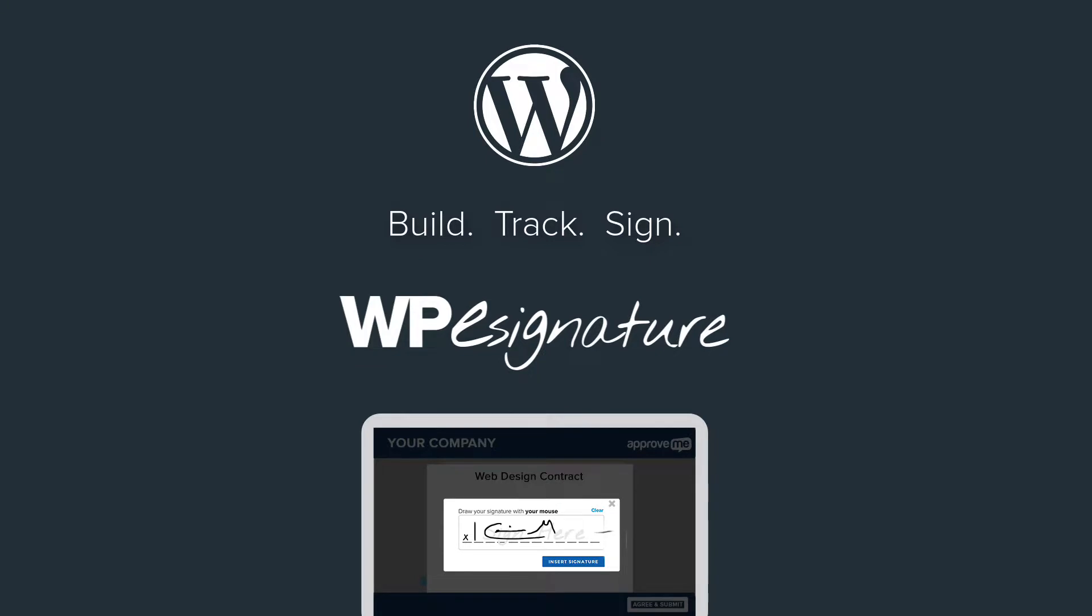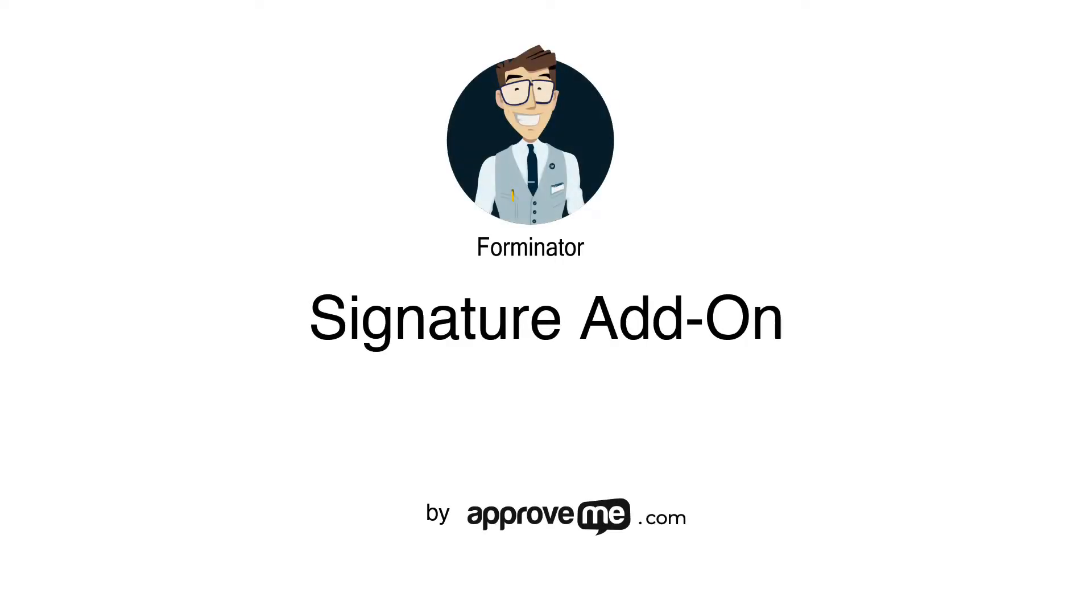Hi, I'm Kevin, the creator of WPE Signature by ApproveMe.com. I hope that you'll find our signature plug-in a fantastic fit for your company.